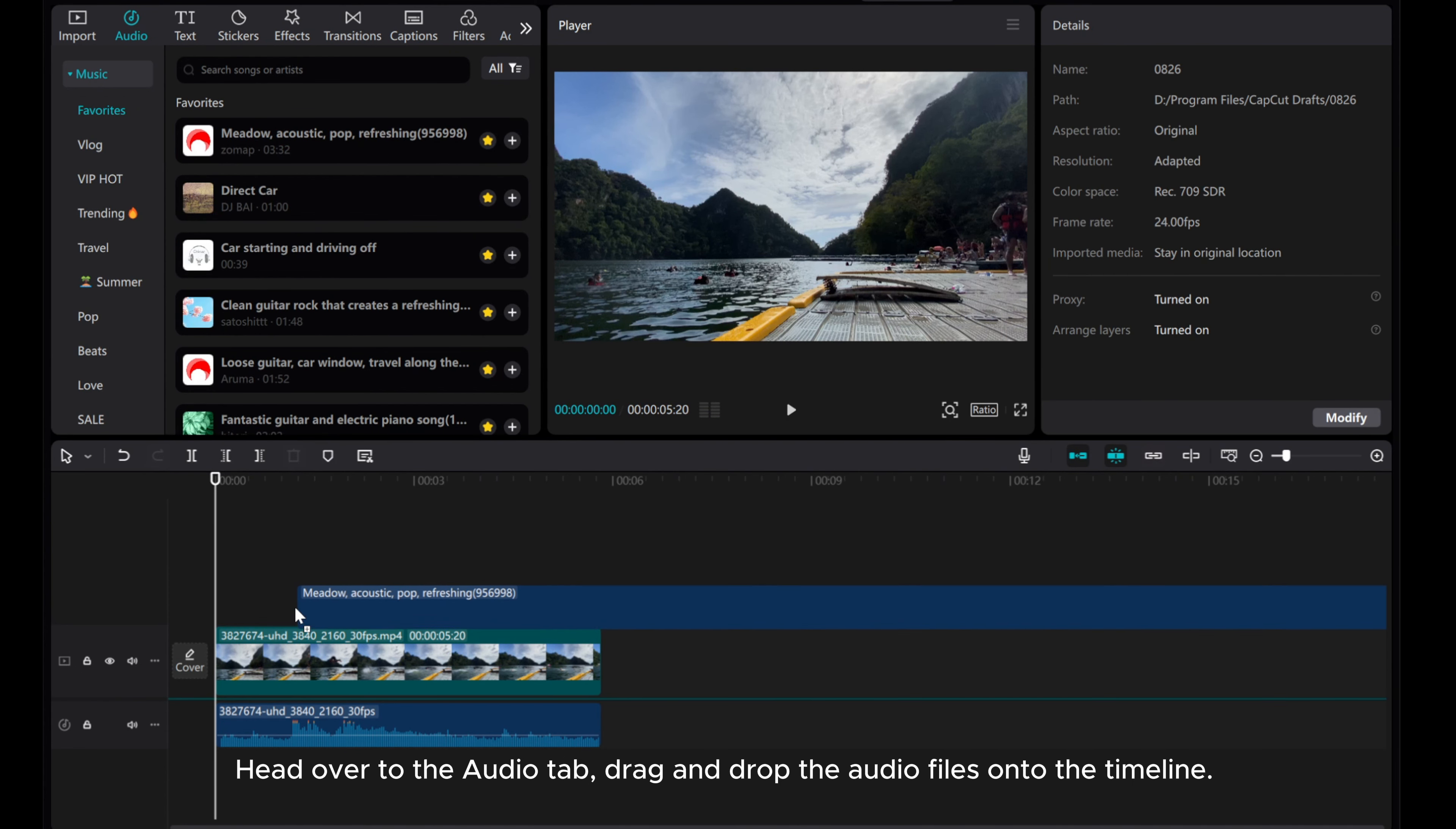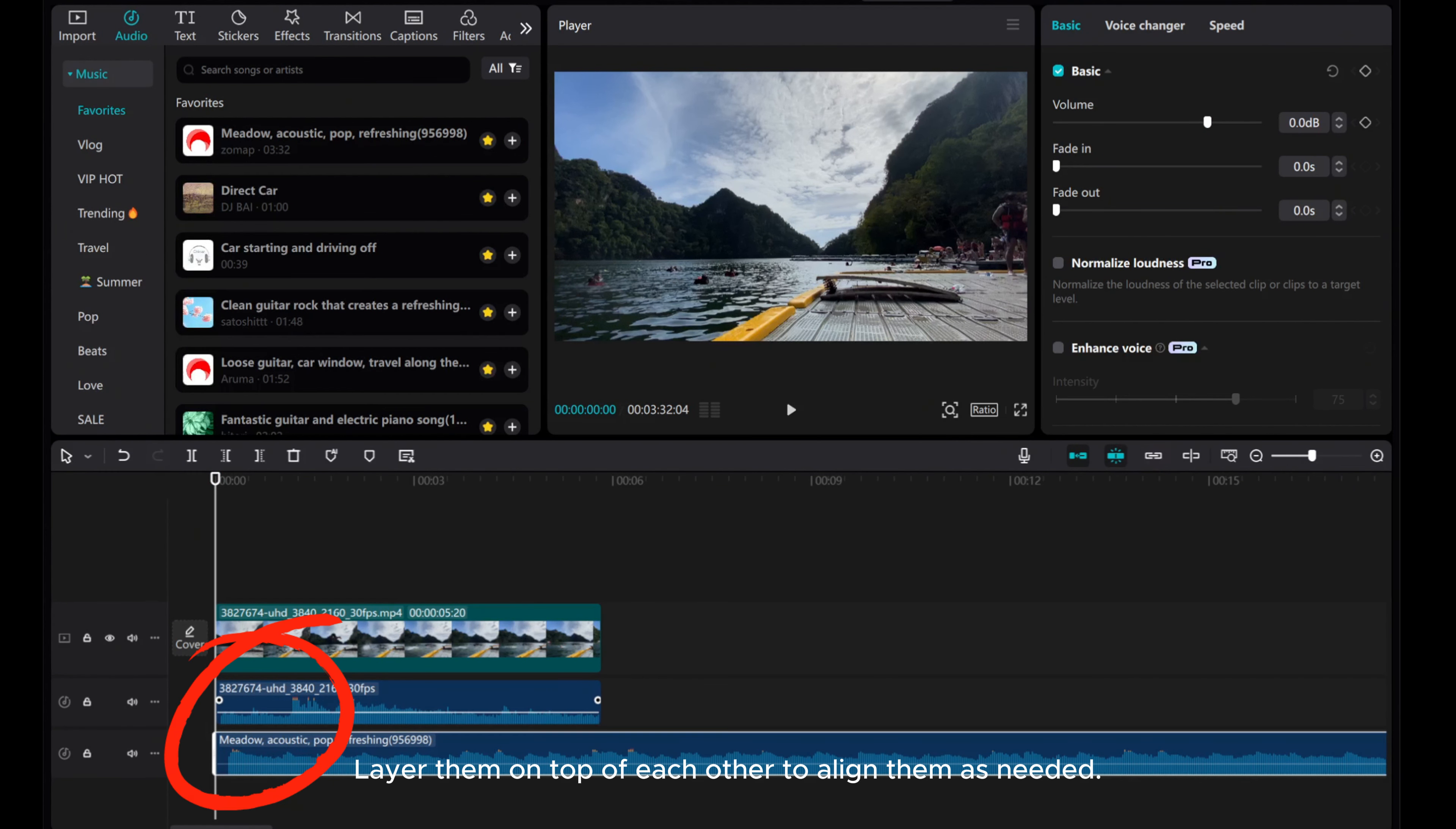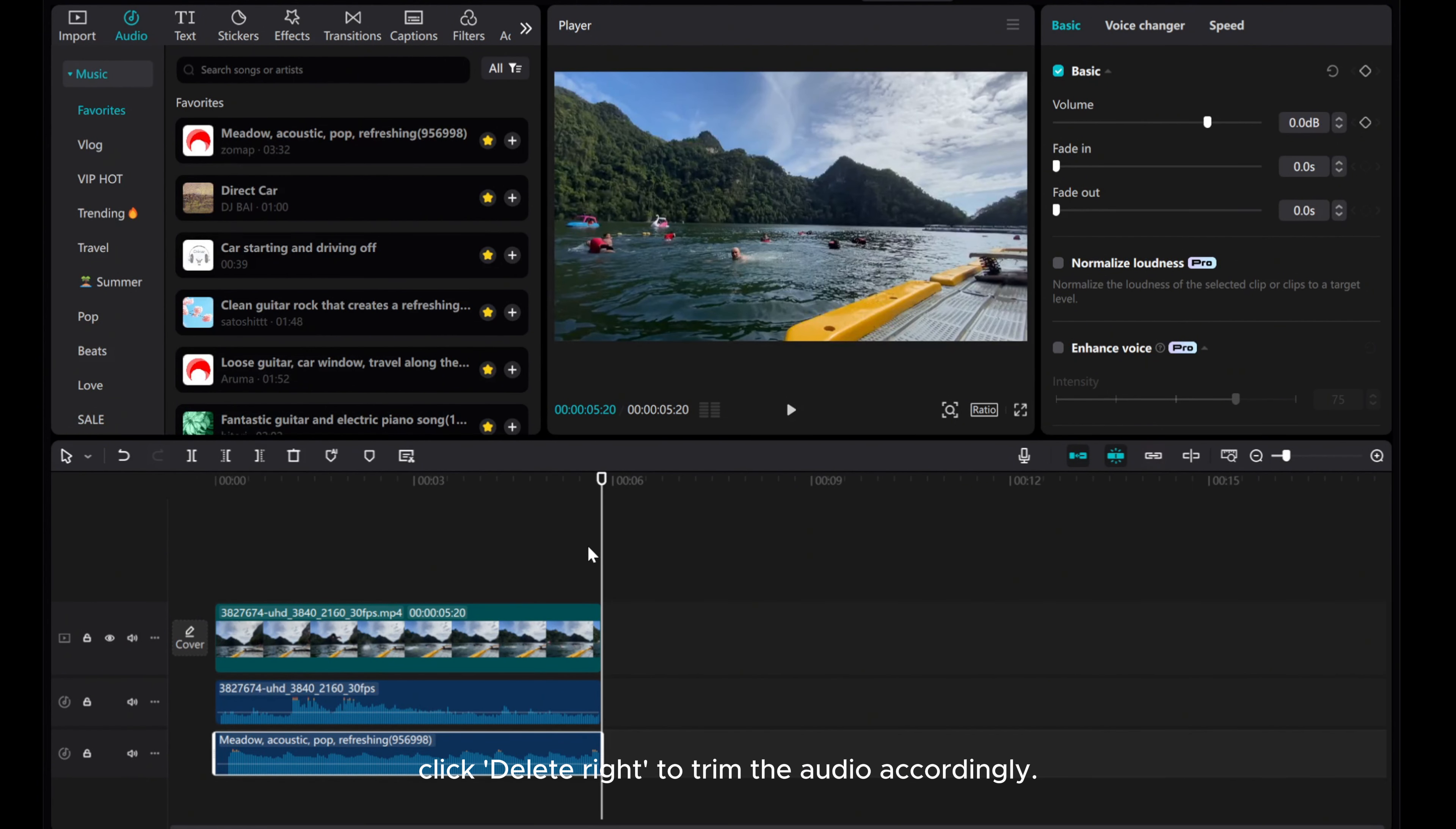Drag and drop the audio files onto the timeline. Layer them on top of each other to align them as needed. Move the playhead to the desired position. Click Delete Right to trim the audio accordingly.